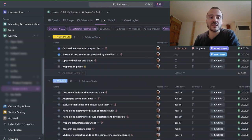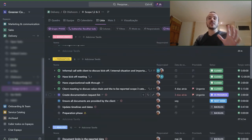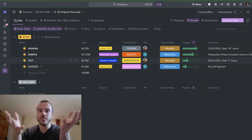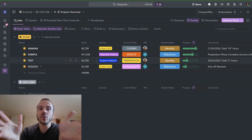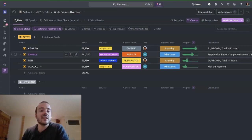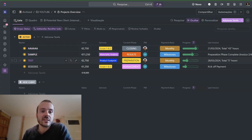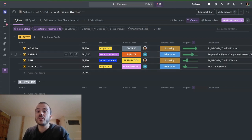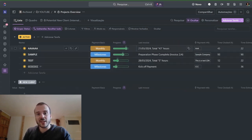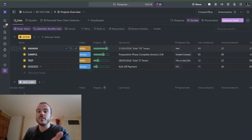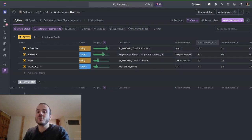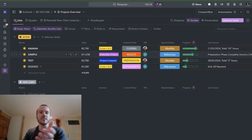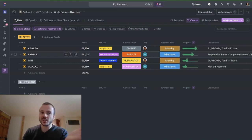This delivery space is integrated with a dashboard that is the centralized hub — basically the command center of a bunch of different automations. I've created dummy data to explain this: we have four example clients or projects we are working with, showing the total value, the services, the current phase, payment basis — very important — the progress of that project, the last invoice that was issued, client payment info, and the time tracked.